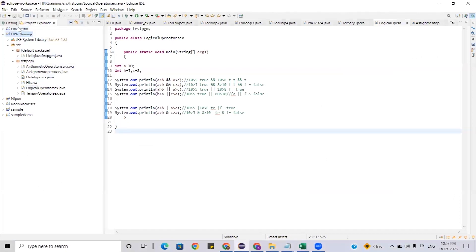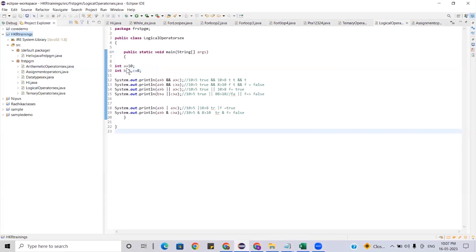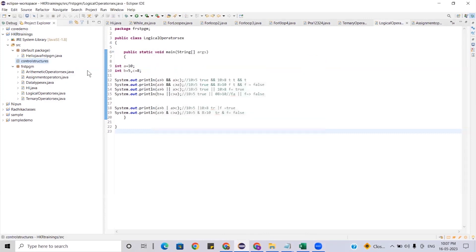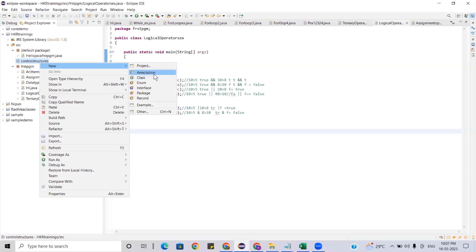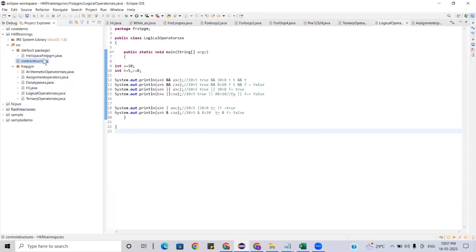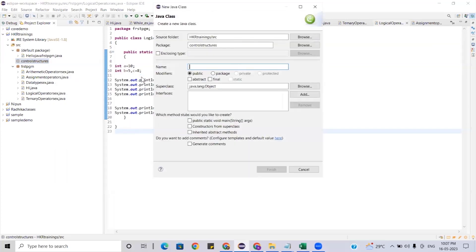To create a package: right-click on the project, click on the package, and name it 'controlStructures'. Then create a new class and name it 'SimpleIf'.